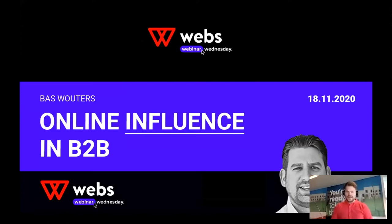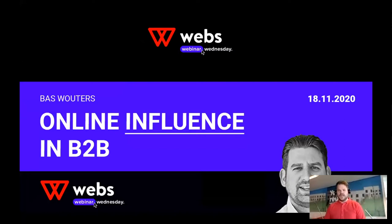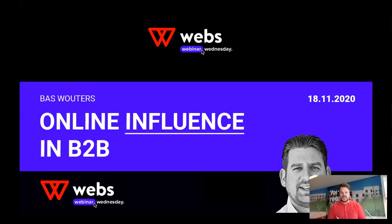Good morning, everybody. It's a Wednesday morning, 10 o'clock, and that means another episode of WEBS Webinar Wednesday. My name is Thijs Verhosmalen. I'm working at WEBS as an account executive, and every Wednesday morning I host a webinar together with an interesting keynote speaker talking about marketing, sales, or customer success topics.